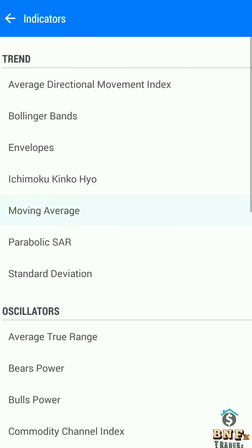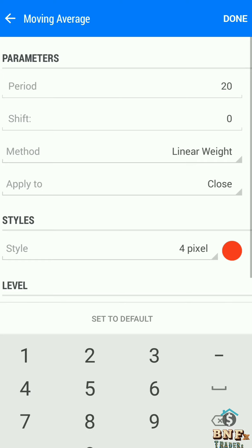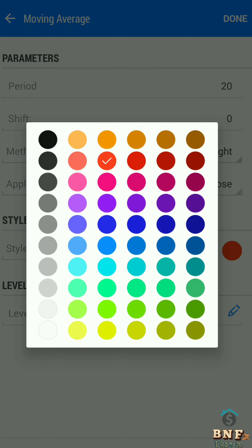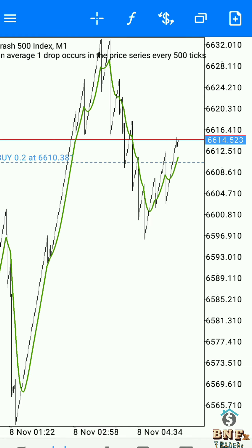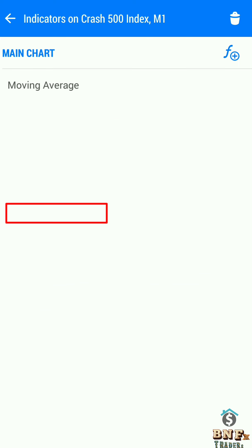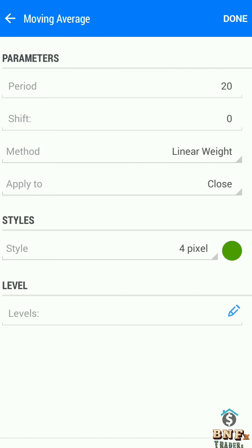Set the Moving Average period to 20, method linear weighted, and change the color to green. This denotes a buy crossover in the main chart. Moving Average is a trend indicator and one of the market reversal confirmation indicators.